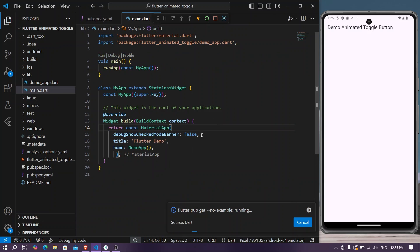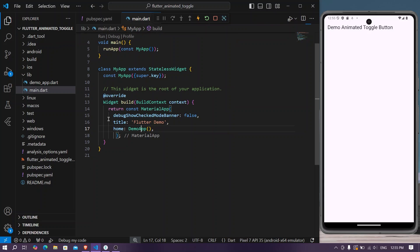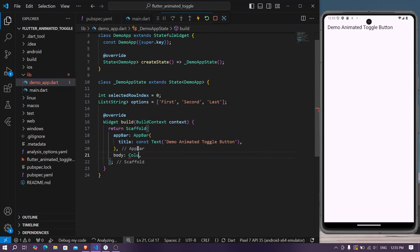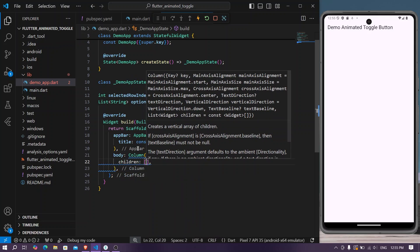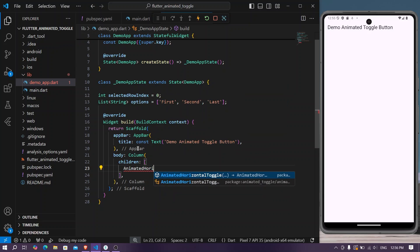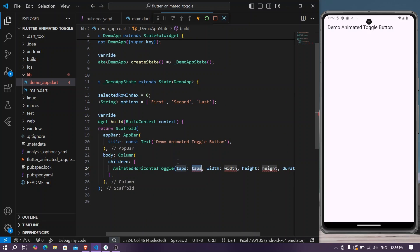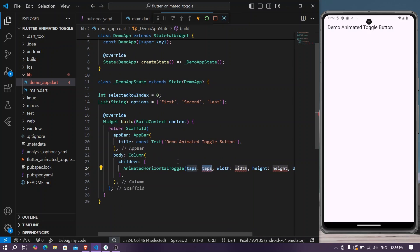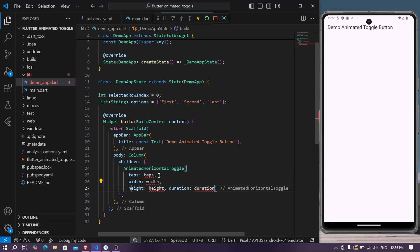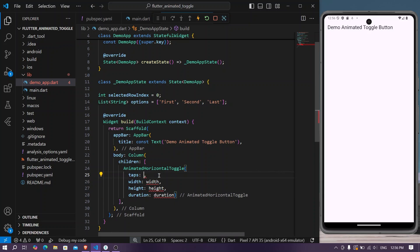Once the package is installed, we'll go to our demo app. Inside our body, we'll create a column, and inside the column we'll add our AnimatedHorizontalToggle. The required parameters include tabs — inside tabs we will give our options list.